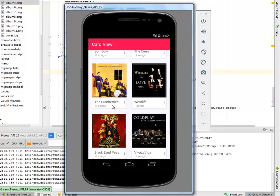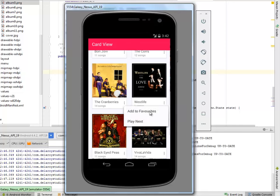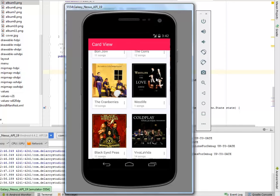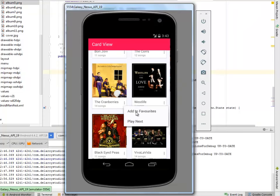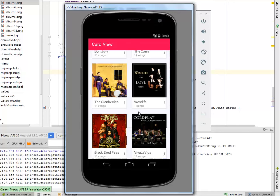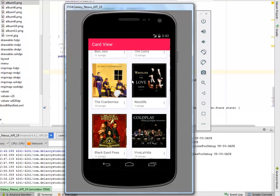This is for the Cranberries, the Westlife, Black Eyed Peas, Viva La Vida. Let's get to click the More button. We can have options to add to Favorites or we play next. We click on Play Next or we get a Toast Message anyway. So we can decide to also Add to Favorites. But basically, we are talking about the Recycler View which actually brings out this List Format and the Card View. The Card View actually works in form of a Grid View.